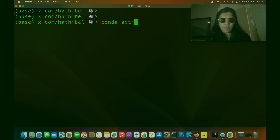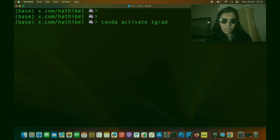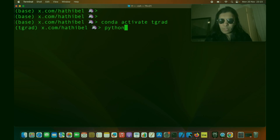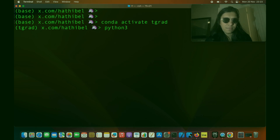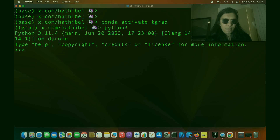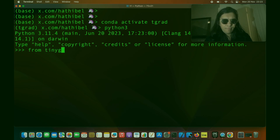I'm going to activate a Conda environment where I have TinyGrad and PyOpenCL installed and we'll just be working with the Python shell today. We don't have to create a new file for this. First of all, let us import tensor from the TinyGrad library: from tinygrad.tensor import Tensor.